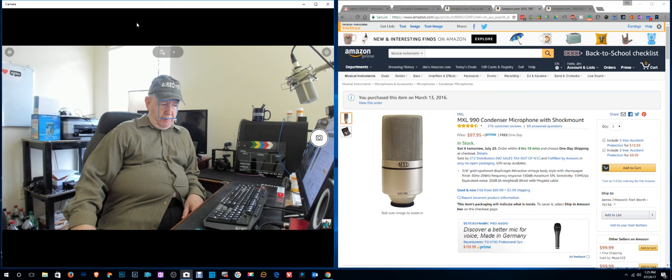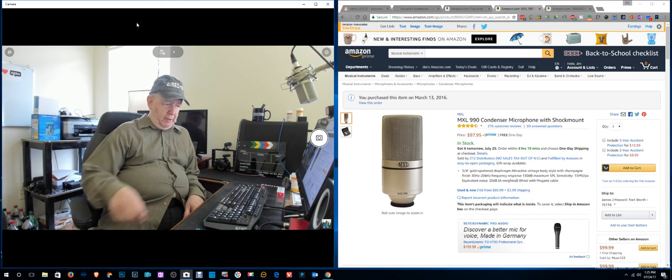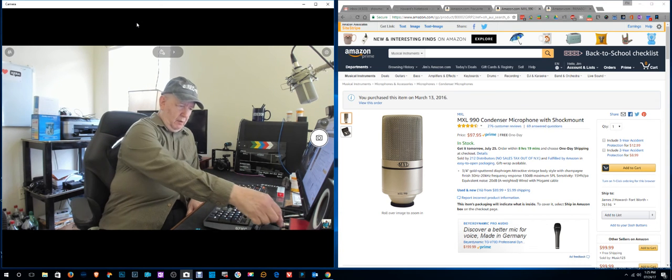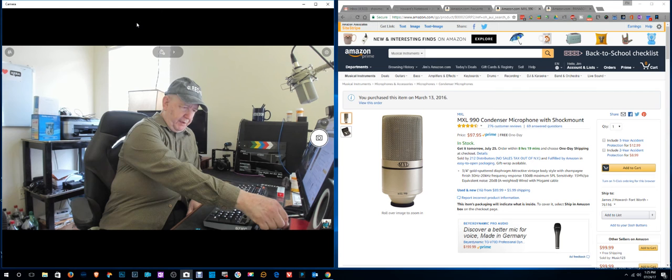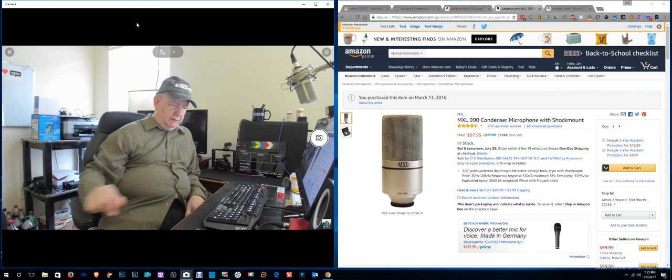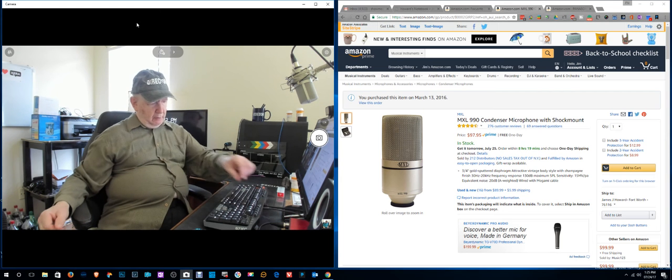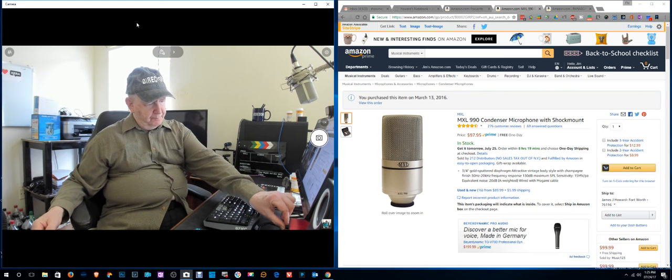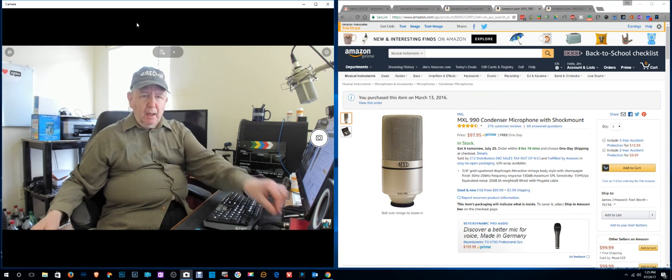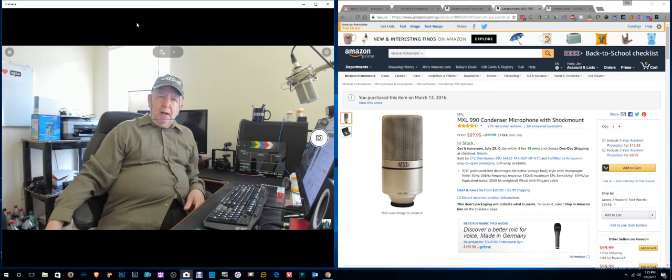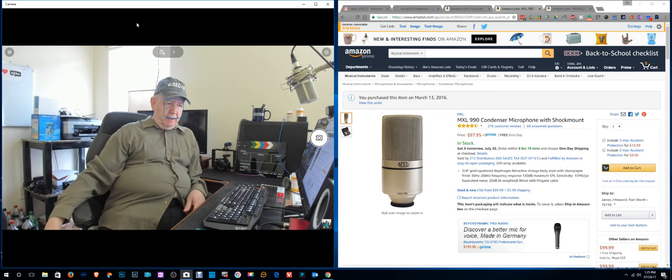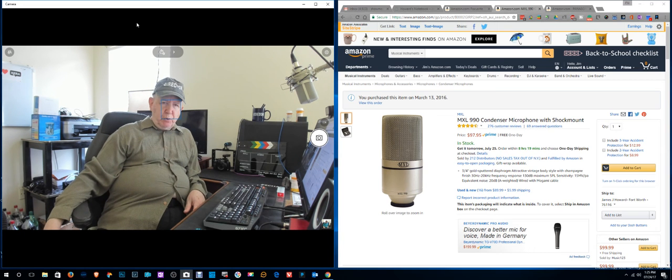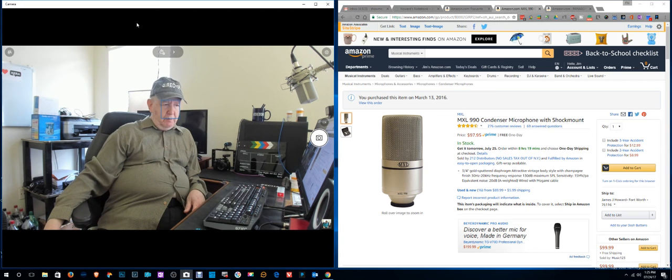Hello, Jim Howard here in Fort Worth, Texas. A little over-modulating here. Today's date, it's June 24th of 2017.